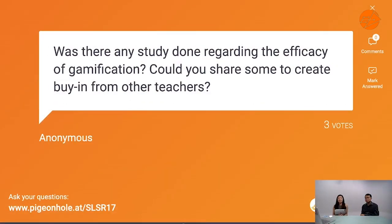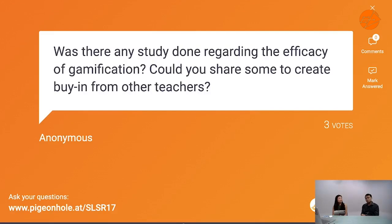Was there any study done regarding the efficacy of gamification? The term gamification only came around in 2011, so it's a really new field without very strong clarity in its theoretical foundations. There have been many studies on the efficacy of gamification, and in general, it does improve both behavioral and cognitive engagement. The issue is there are longer-term concerns, and there is mixed evidence because of the diverse ways gamification is implemented.